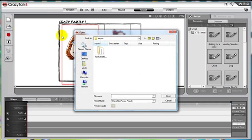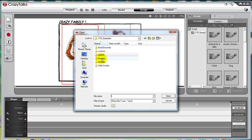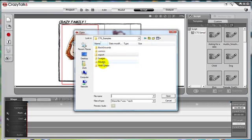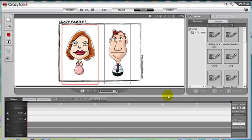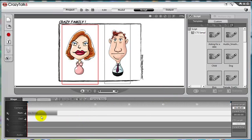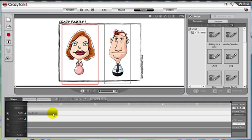In this tutorial, I just want to import an audio file that I already have on my hard drive. Let's find that. It's under comics audio, and let's import mom's voice. Notice that the Crazy Talk script has been created for us.